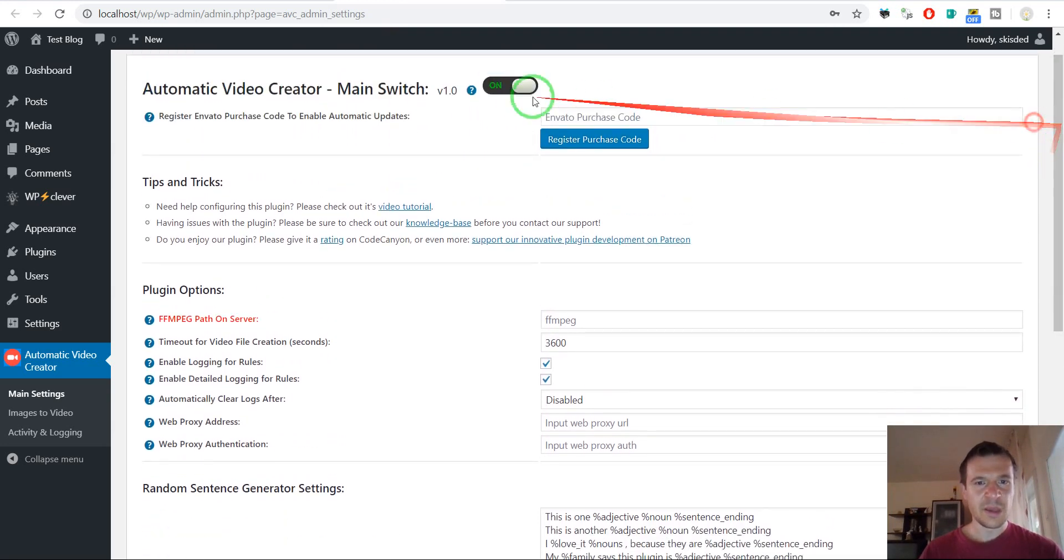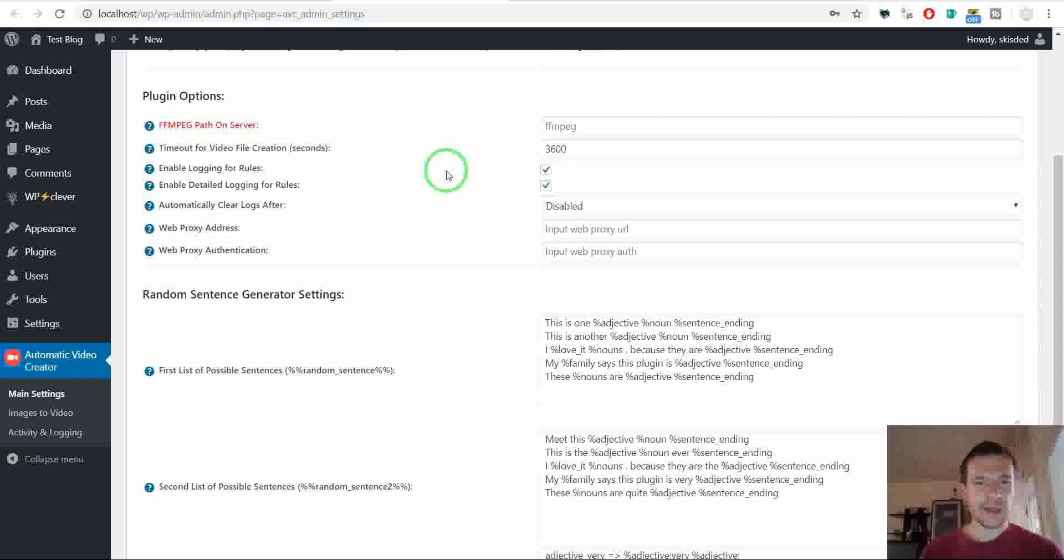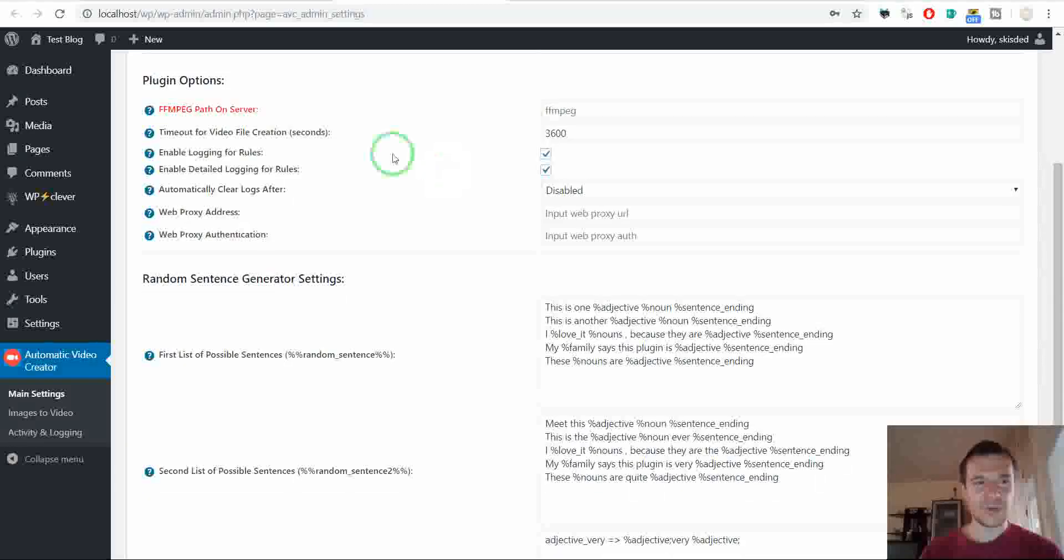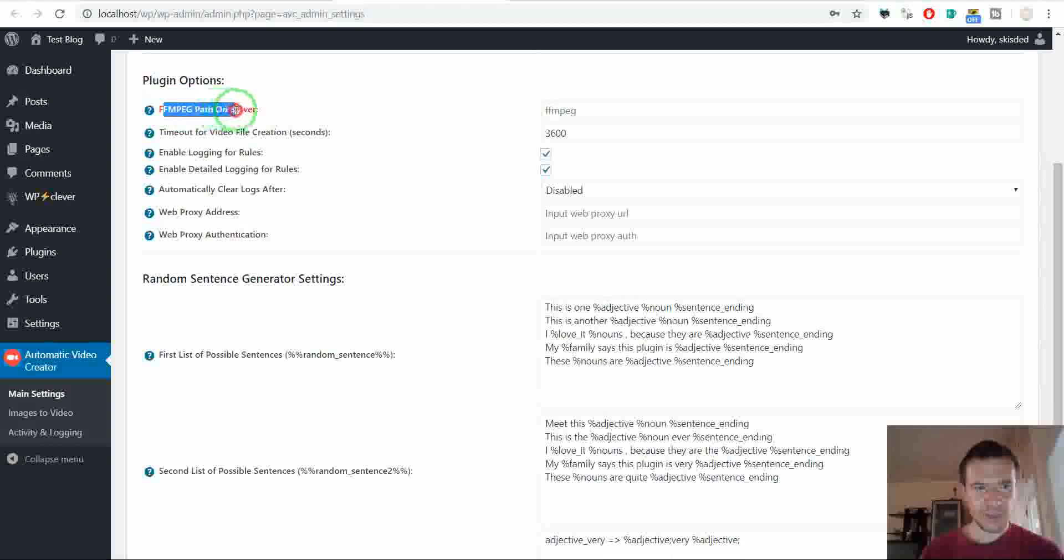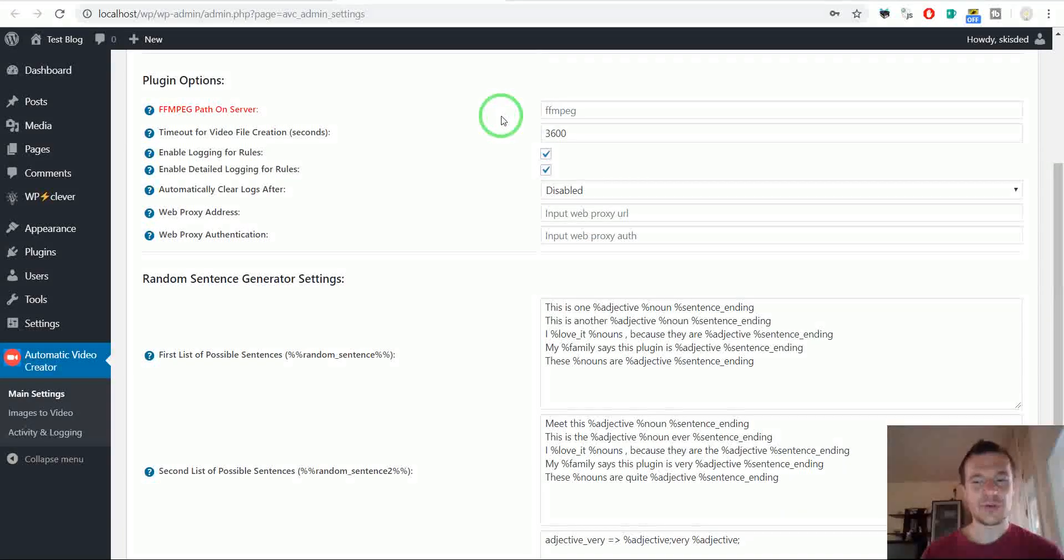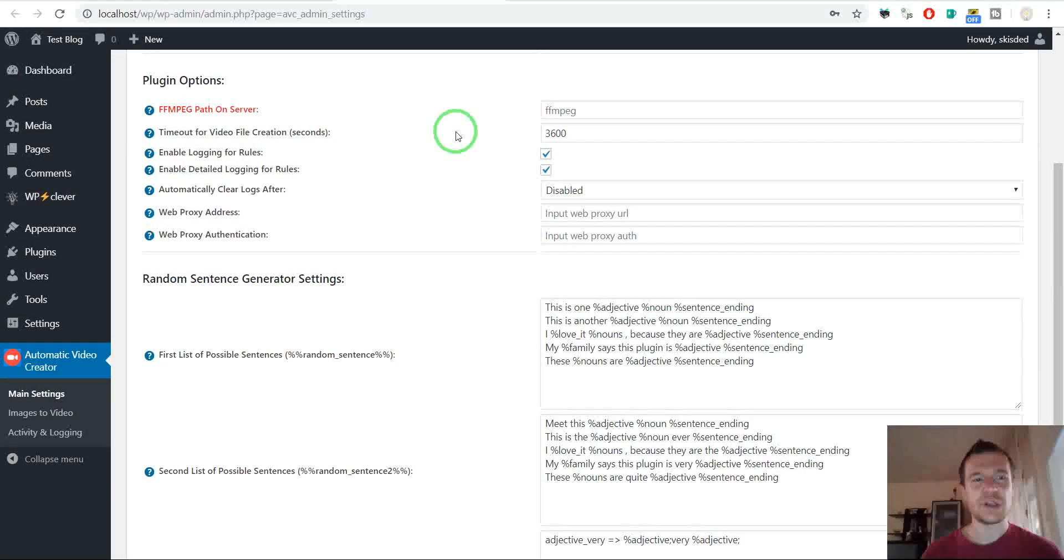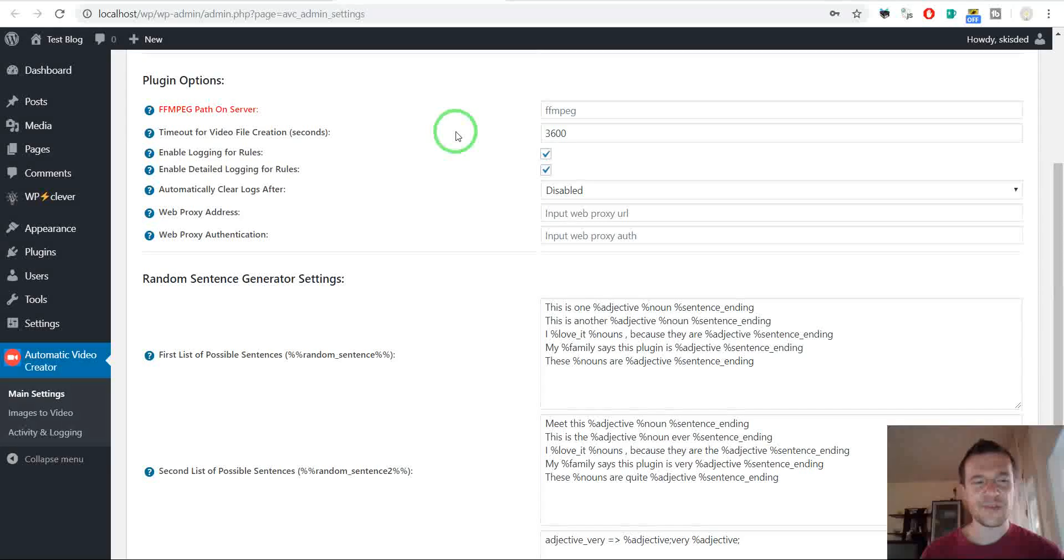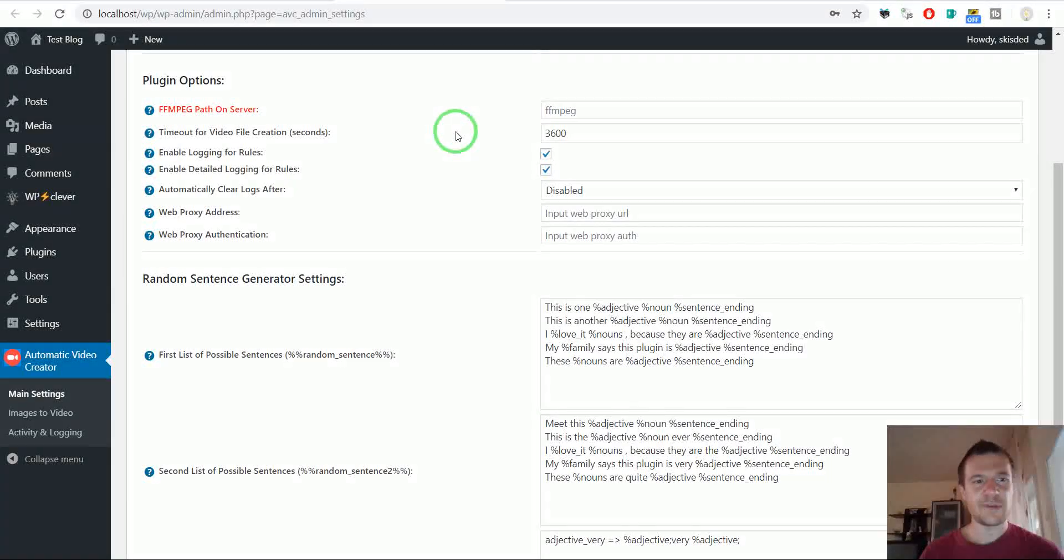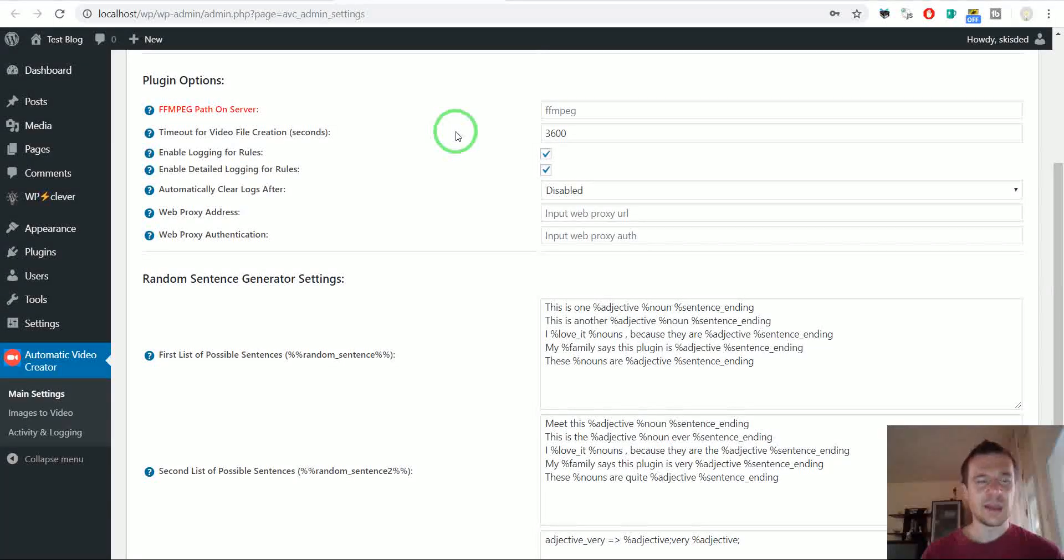So let's check plugin settings. You need to register your purchase code here from Envato and scroll down. Here you can configure the FFmpeg path on your server. So if you have a special path on your server for FFmpeg, you can configure it here.